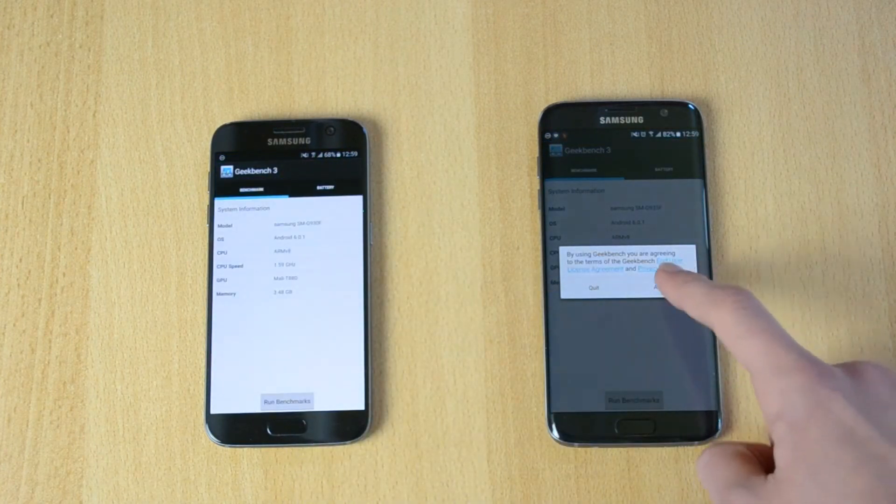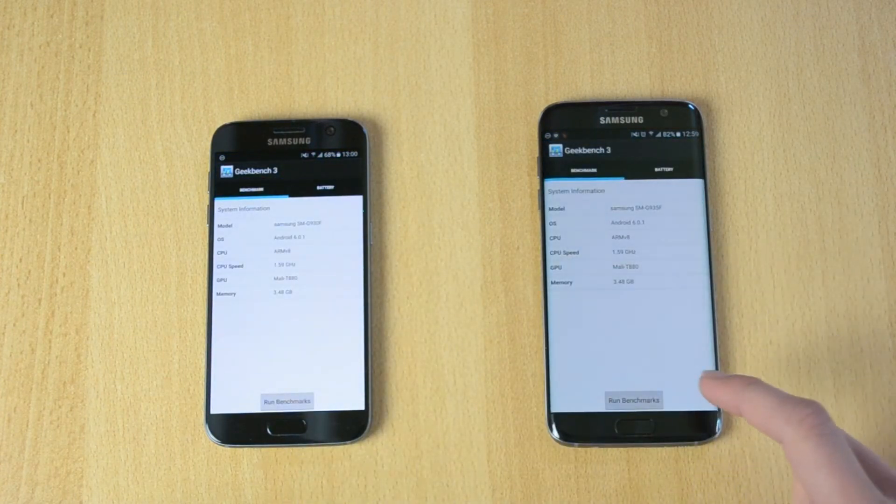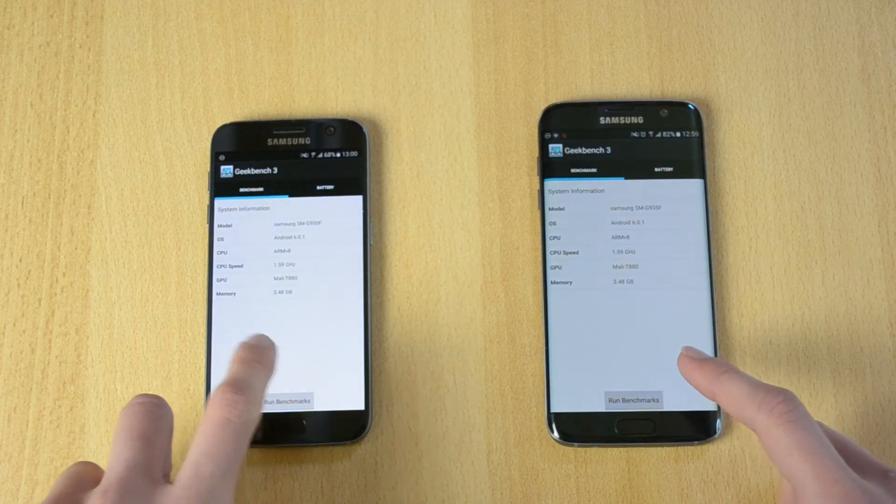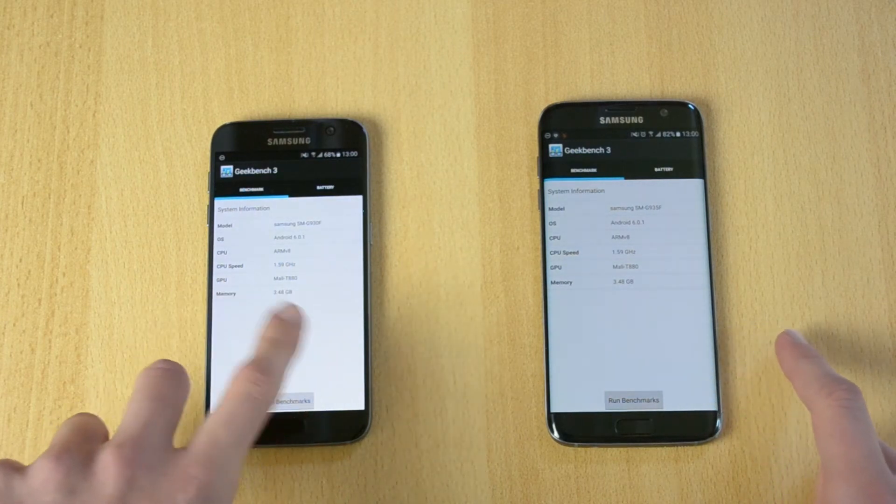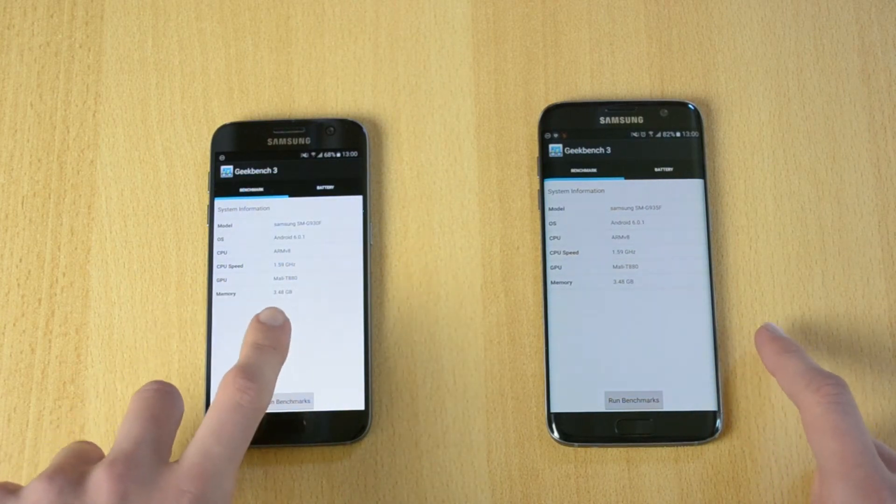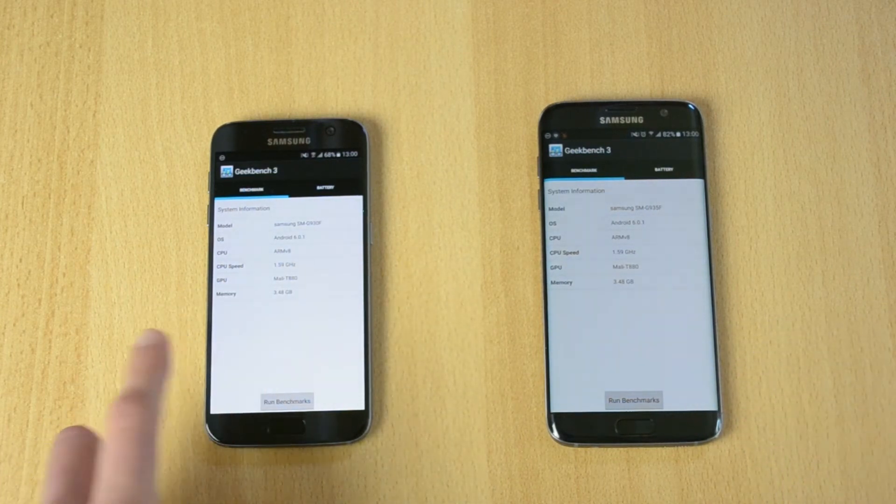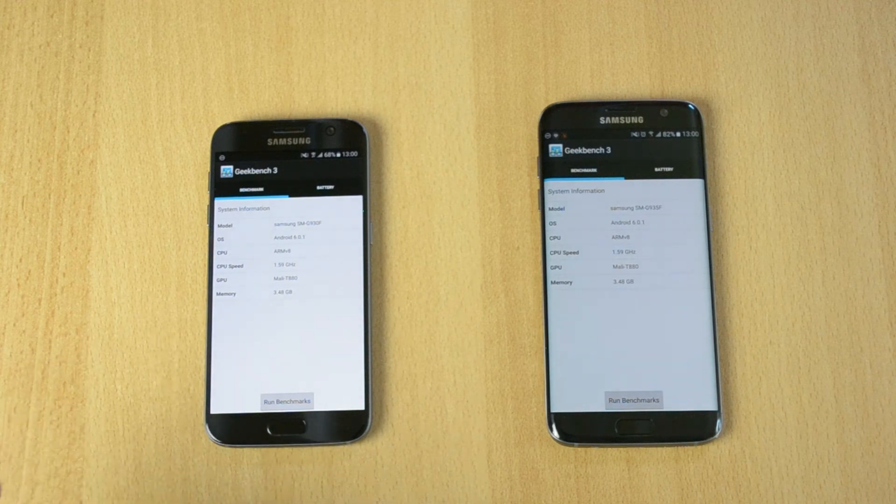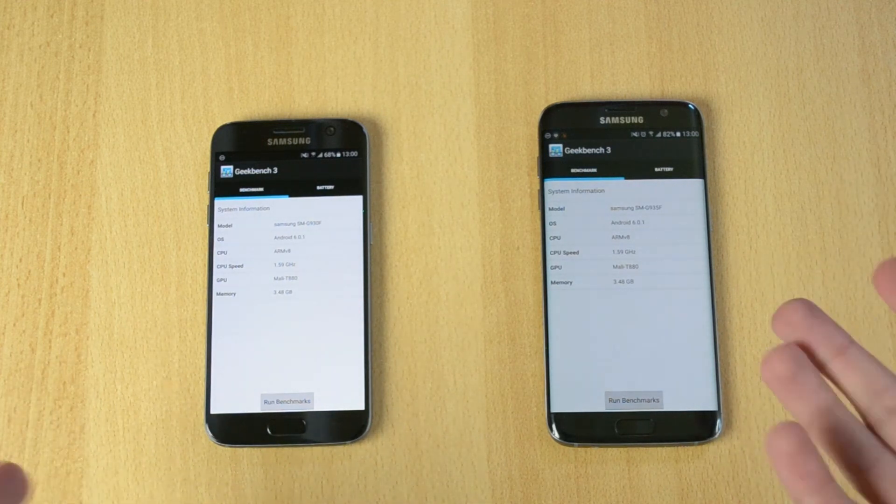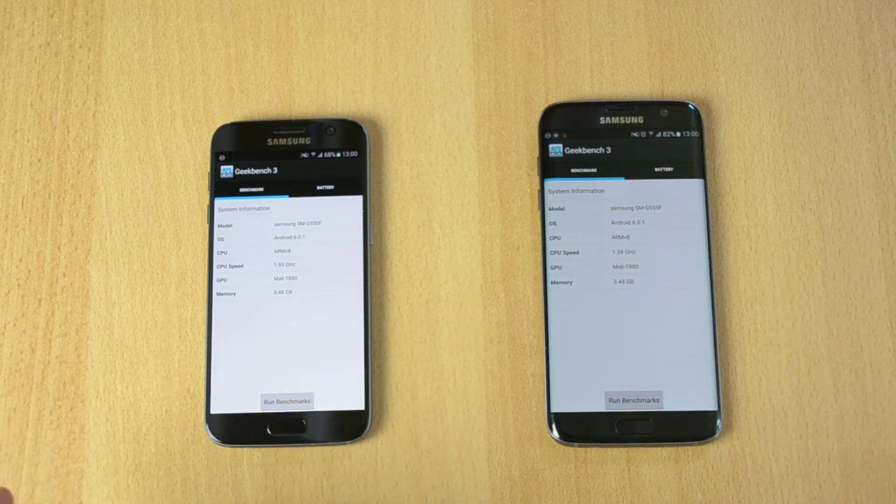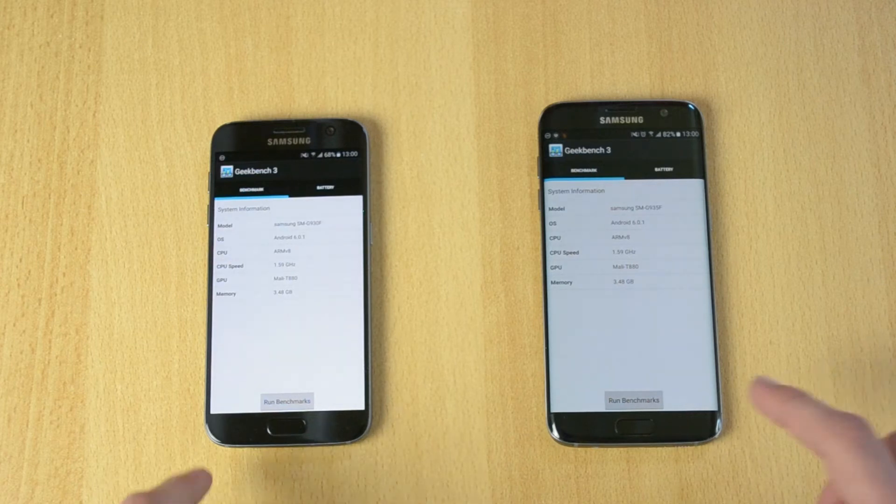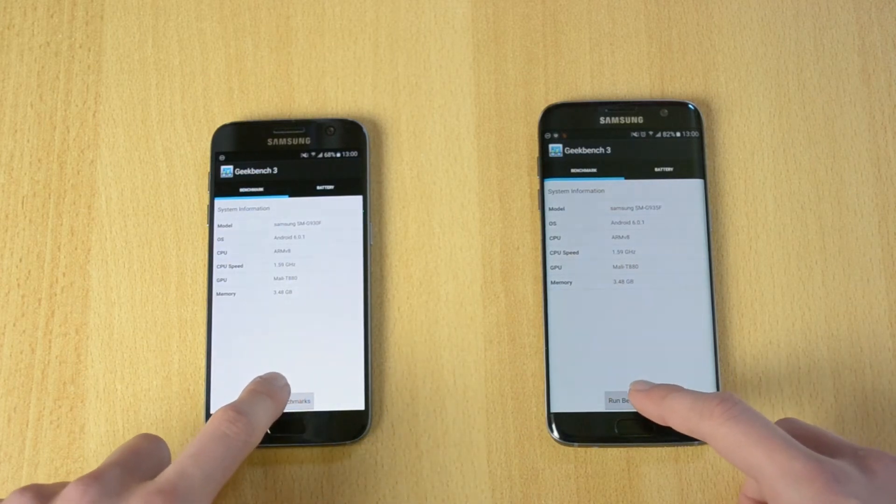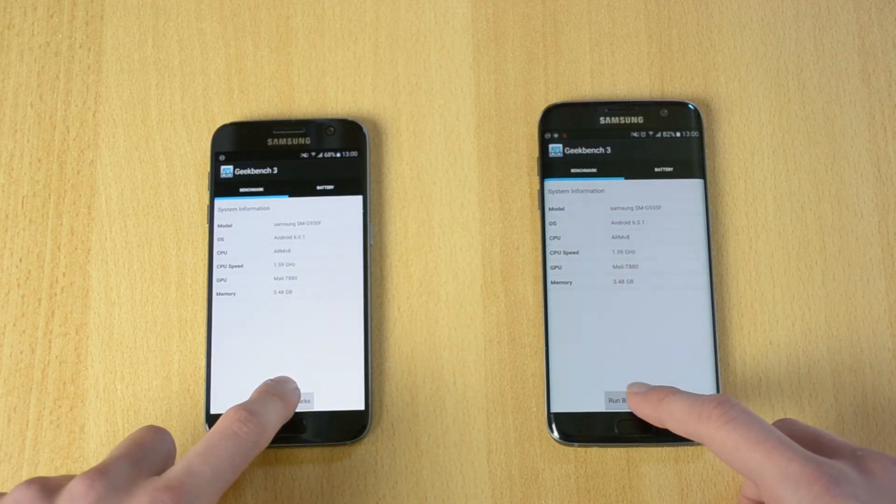Let's do this at the same time. As you can see the specs are the same, so I don't really know what's causing such a big difference, probably the screen. Let's start in 3, 2, 1.